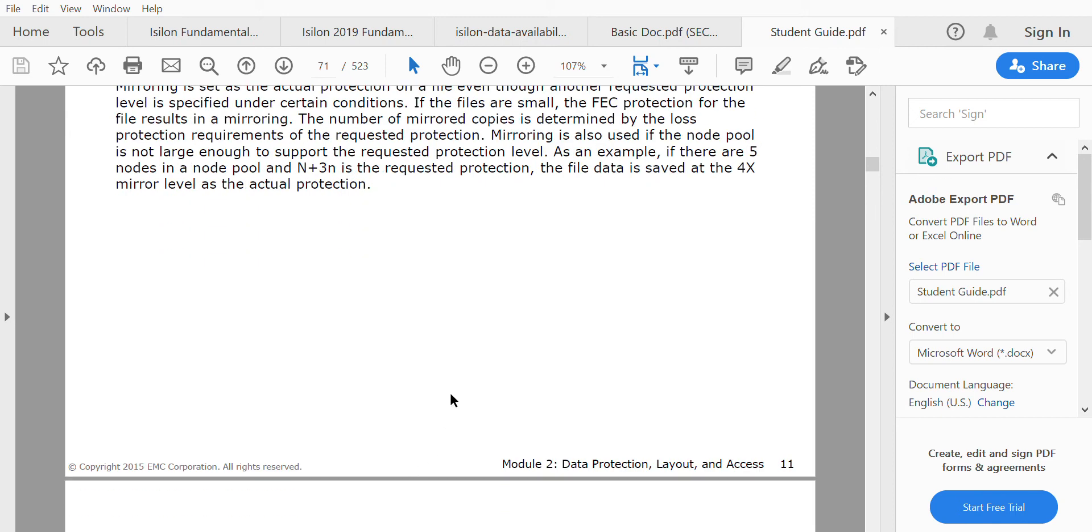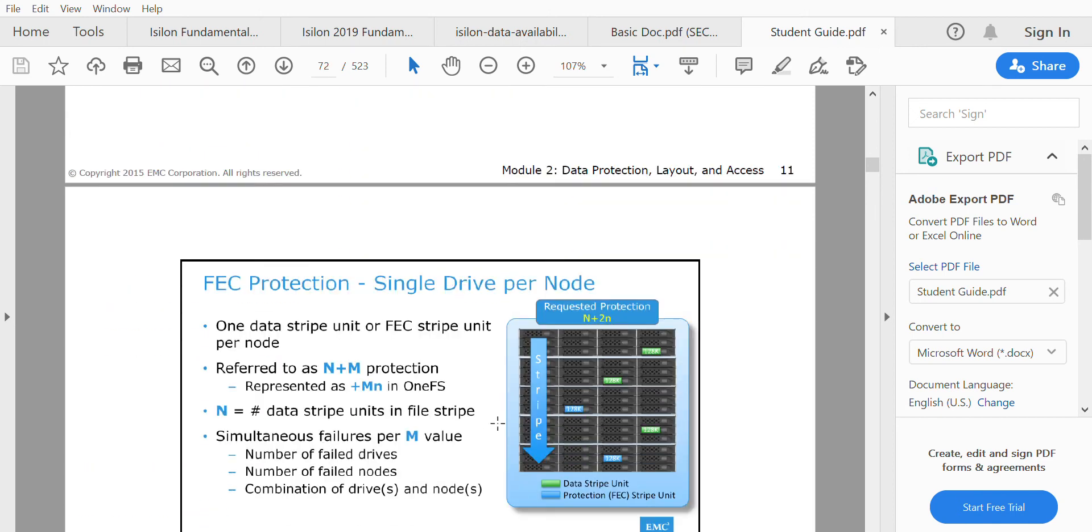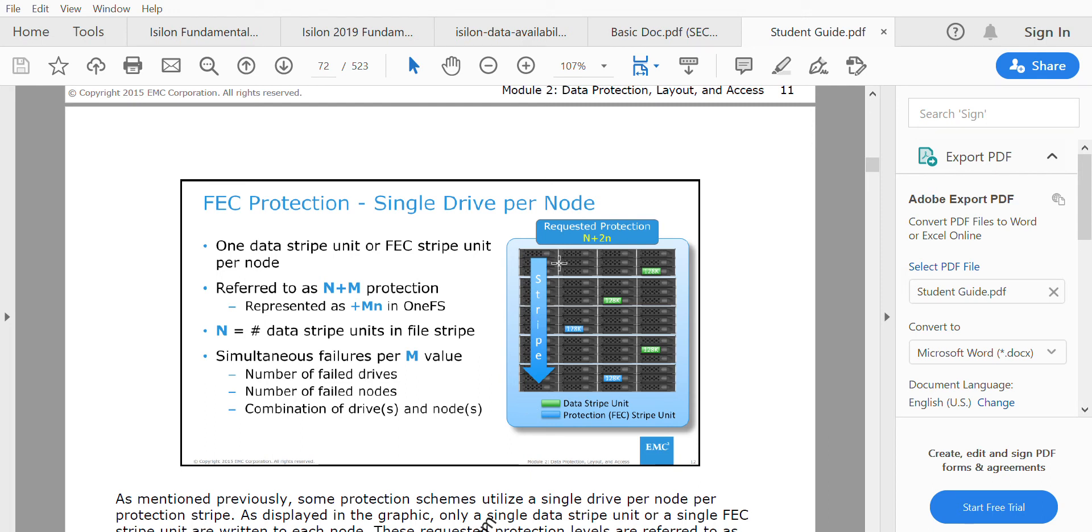Now let's look at the N plus M protection concept. N represents the data stripe units in the file, and M represents the number of failed drives or failed nodes according to the protection level. Here's an example of how striping happens for an N plus 2M data protection.